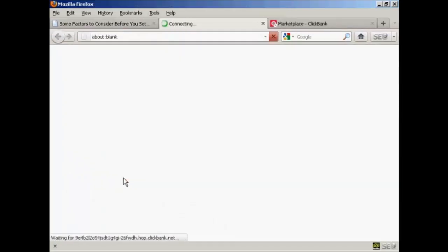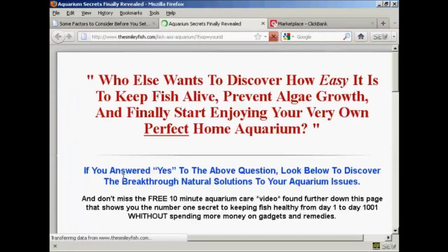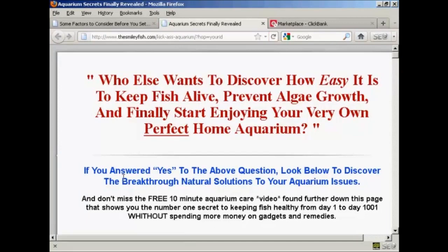And when I click on the link, you can see it's opening a new tab. And there we go. It's taking me straight to that affiliate product.